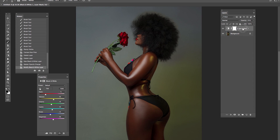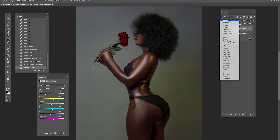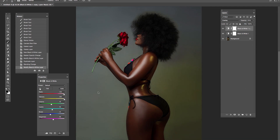Drag this and drop it here. Then change the blending mode to Overlay. Just brighten the highlight and everything. So I brighten the highlight in the red, and I brighten the highlight in the yellow.